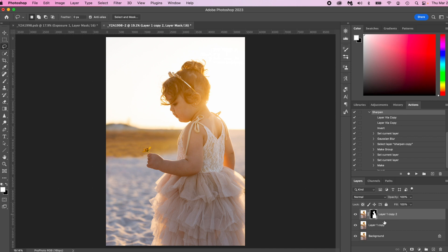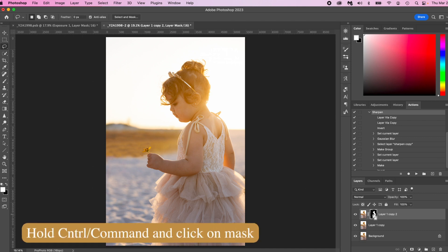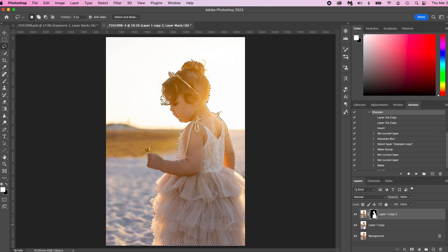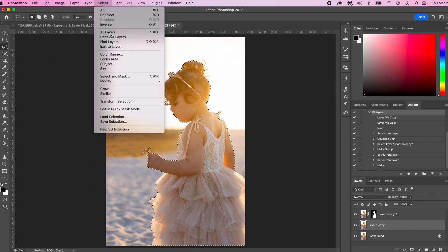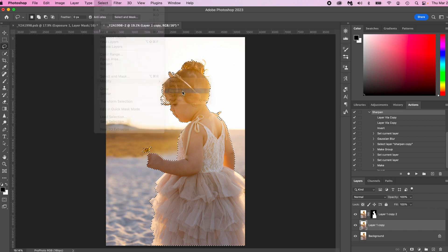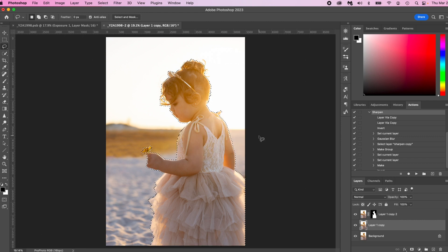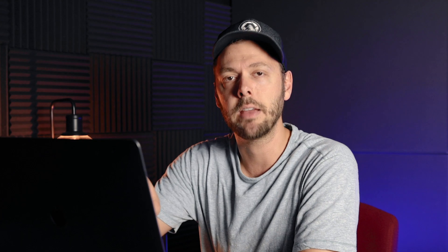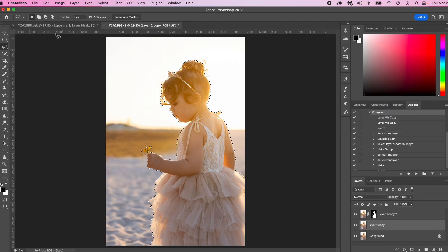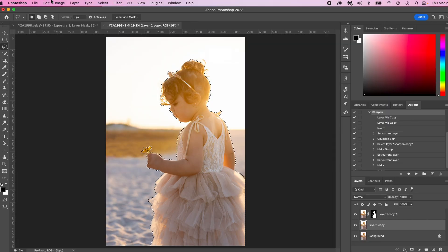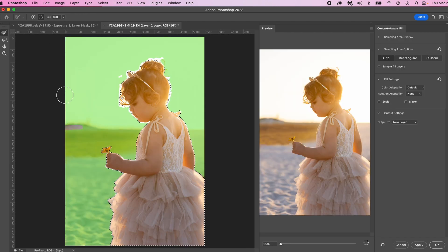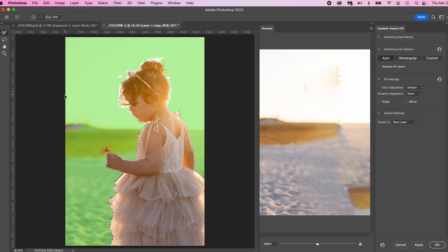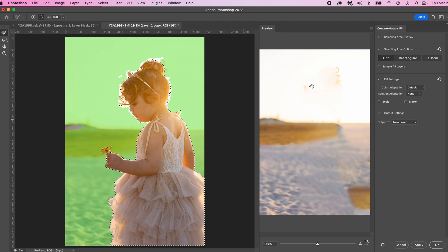Once we have our selection or our mask done, click the command button and press select. This is going to give you the selection of the girl. Then select the layer below it, go up to select, go to modify and expand. Then based on your image, you can kind of pick, we're going to go with 25 pixels and press okay, just to give a little bit larger selection around the girl. Then we're going to go up to edit and content aware fill. What this is going to do is replace her and kind of remove her from the image. Now that's good enough. So we'll press okay. We're going to correct it now.